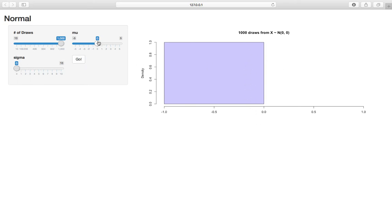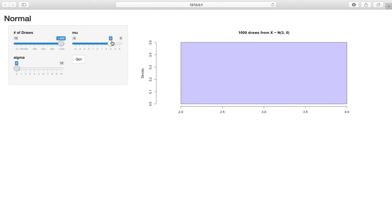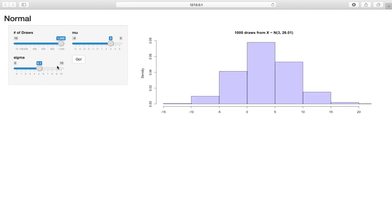But here essentially we're just plotting a bunch, we can hit go at that a bunch of times, and every time we're just getting all these draws are 0. And if I move mu up to 3, all the values are 3 because this is a constant. When x is normal 3, 0, it's just saying that x equals 3, it's a constant. And let's move sigma back up to an interpretable value.